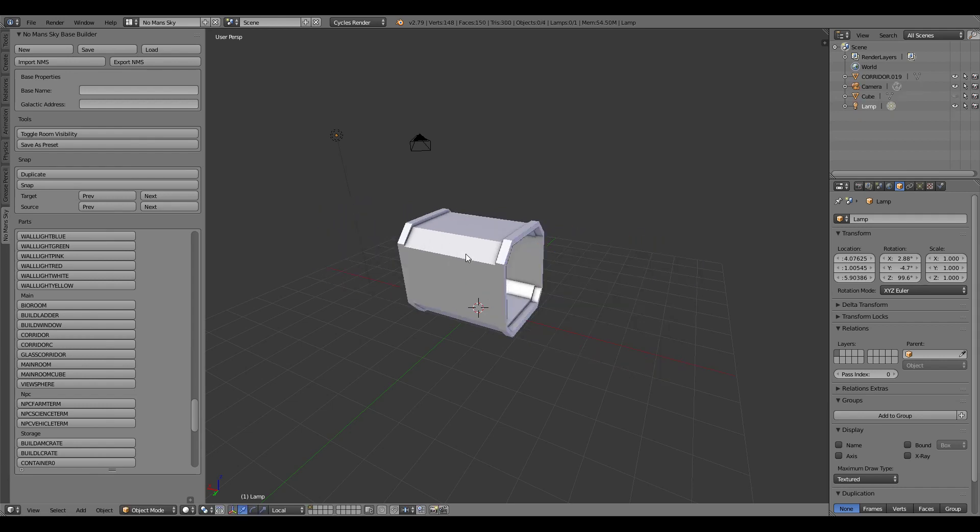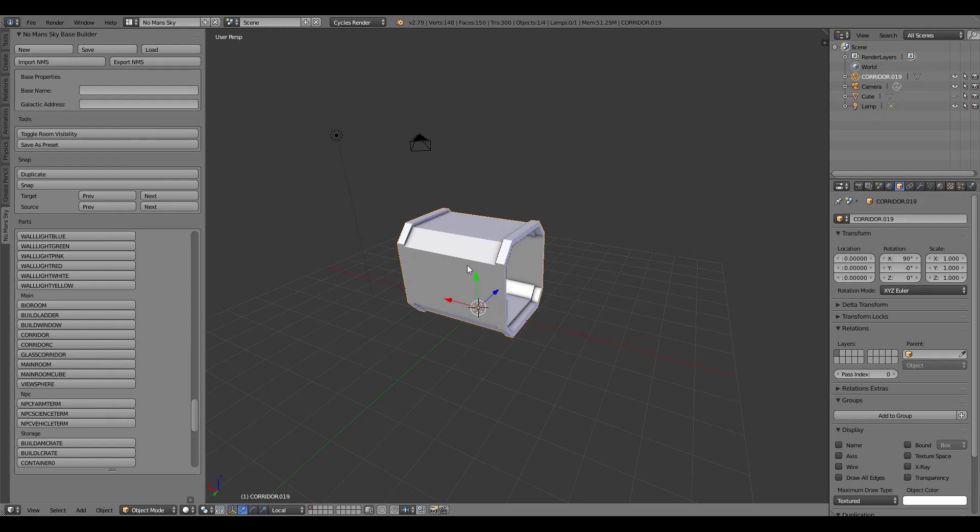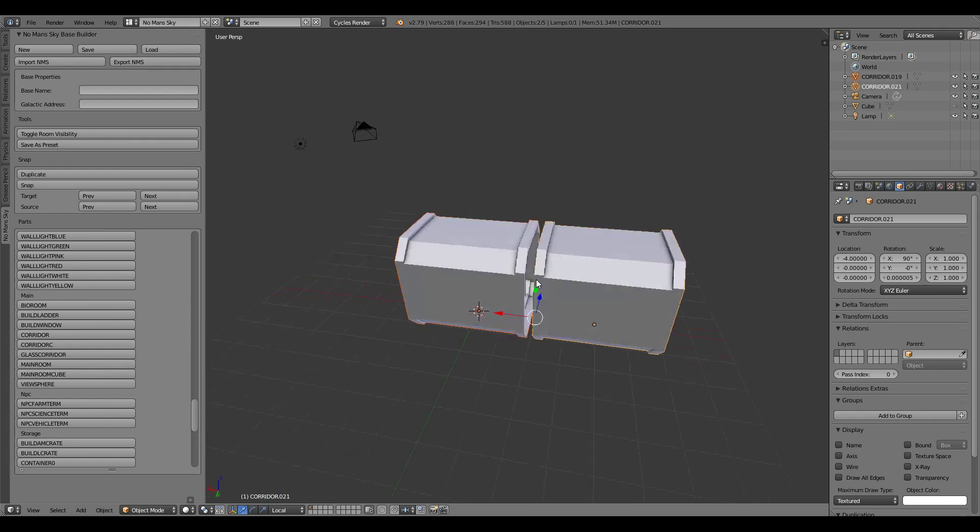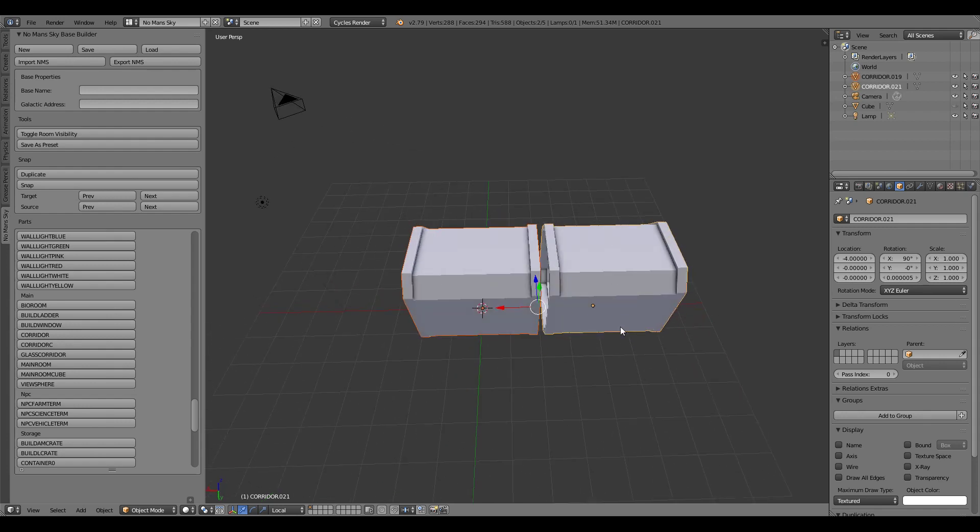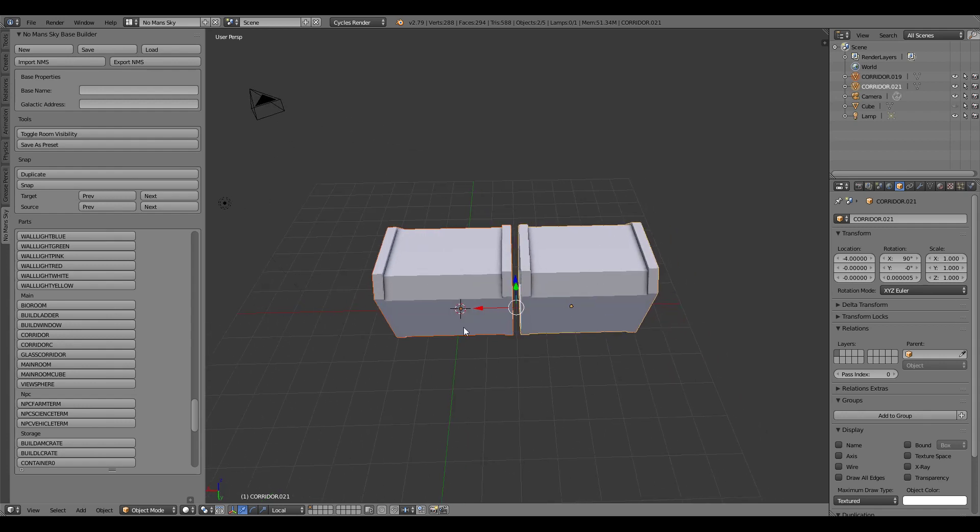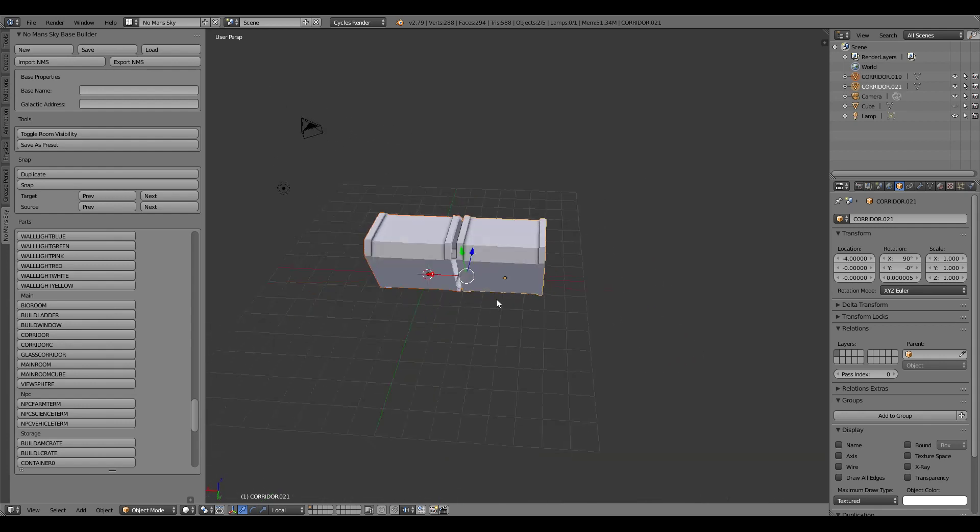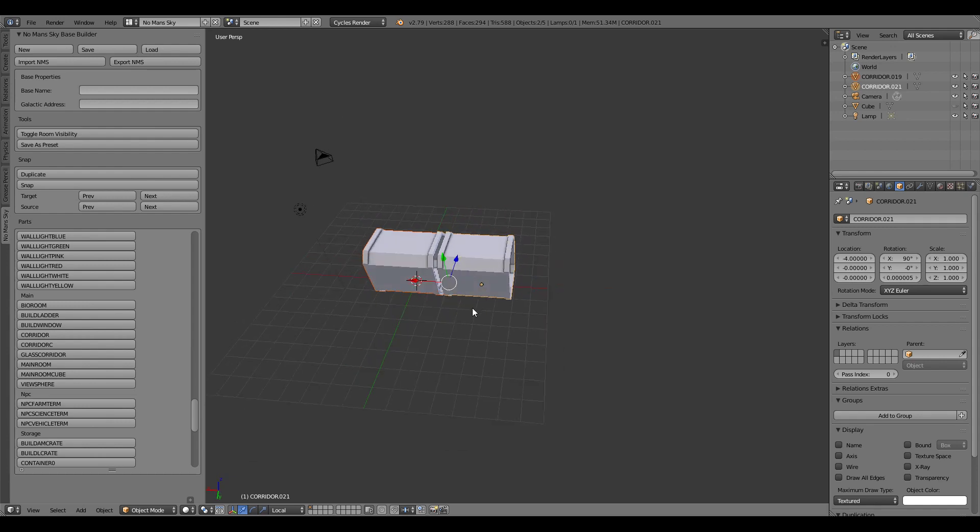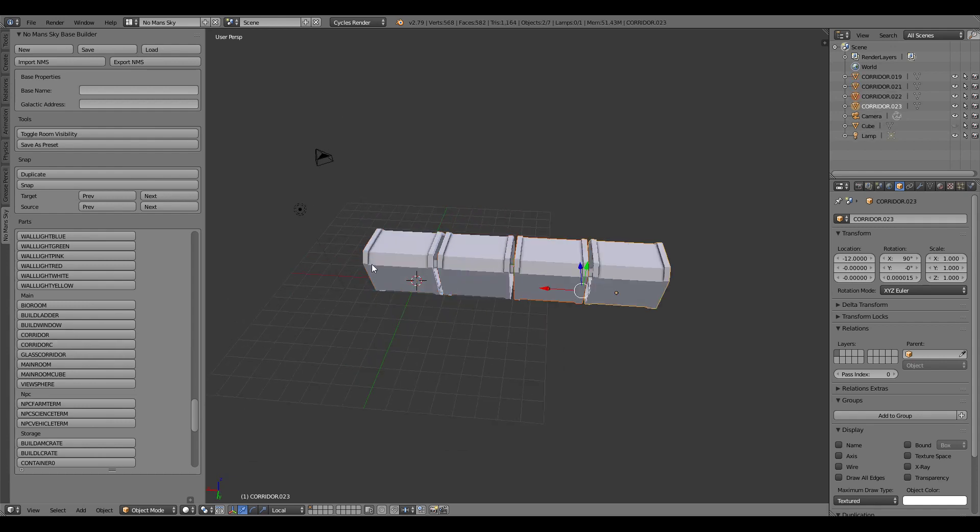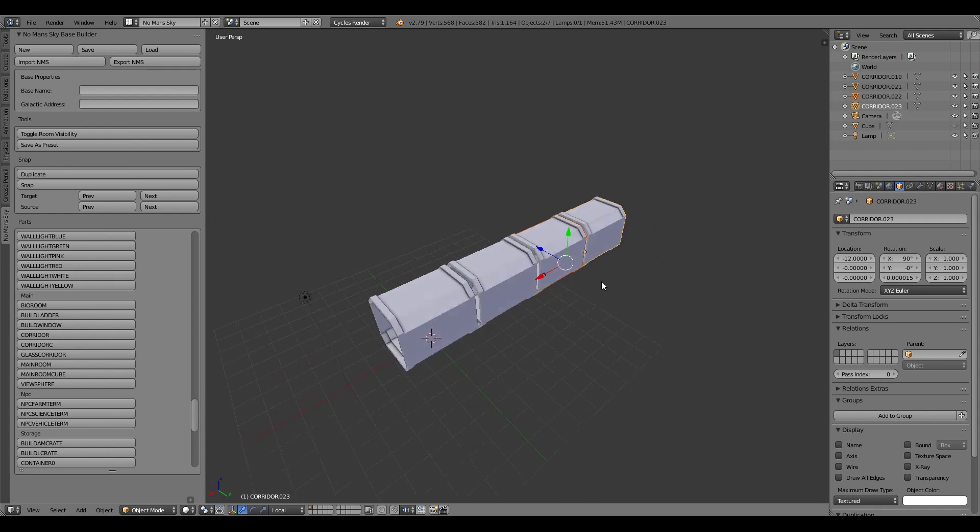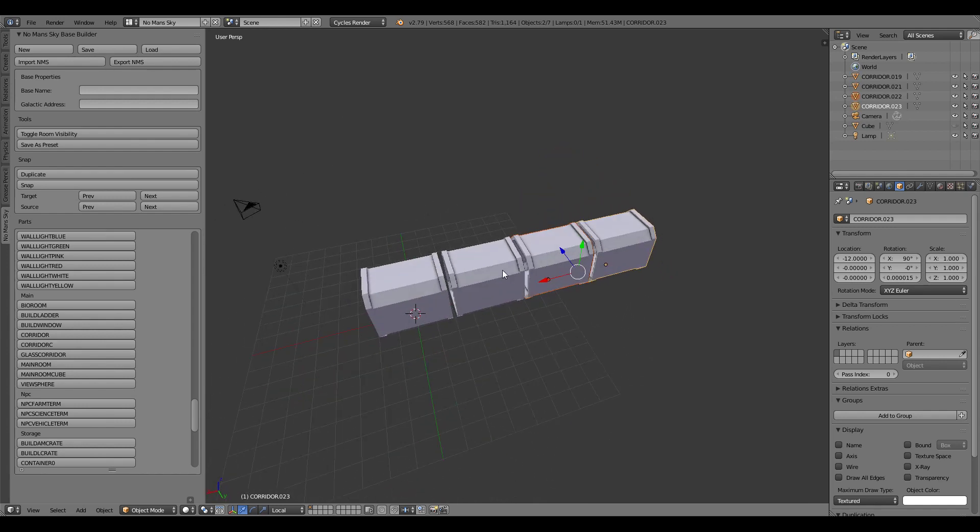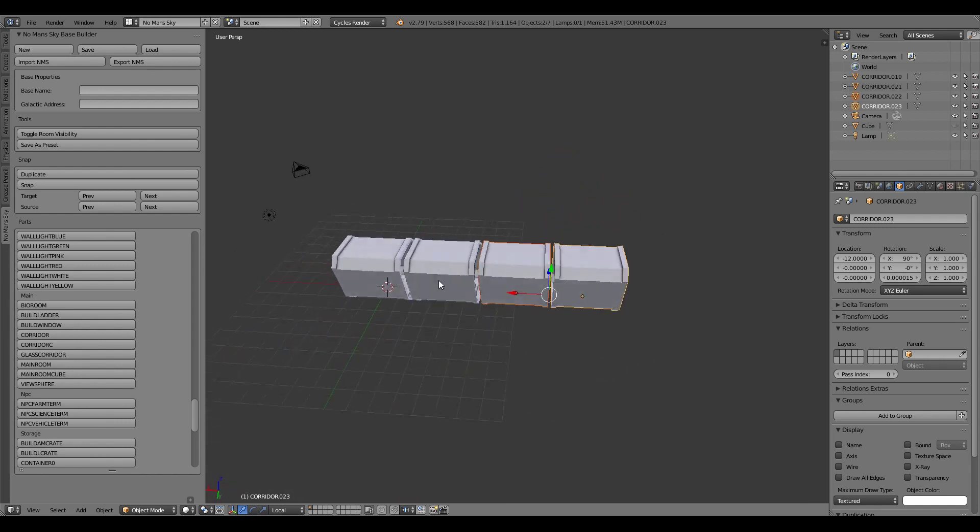But if we select the object that we want to snap onto and just build another piece then it's going to automatically place it where it needs to go based on some snapping information. I can just keep on doing that and it will extend the hallway in a way that No Man's Sky wants it to be positioned.